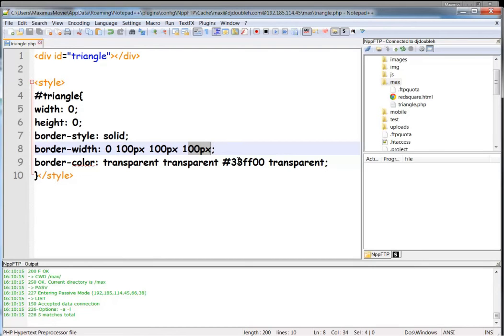This is Max with AIM Website Pro. I hope you enjoyed this tutorial on how to make a triangle in CSS.